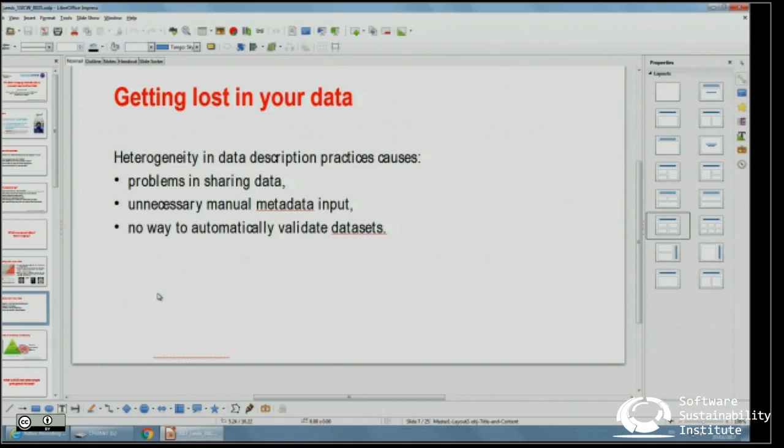Because of this heterogeneity, if you download somebody else's dataset you spend a lot of time just trying to understand how it's organized. That gives people little incentive to share. And even if you do share, the user asks so many questions that you think: next time I'm not going to share, because it's just too much work — people coming back because they can't understand how you shared your data.